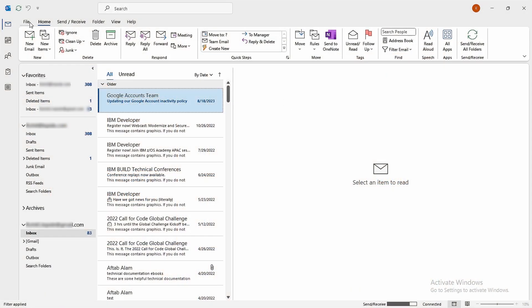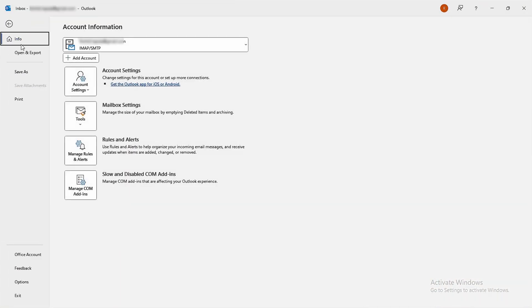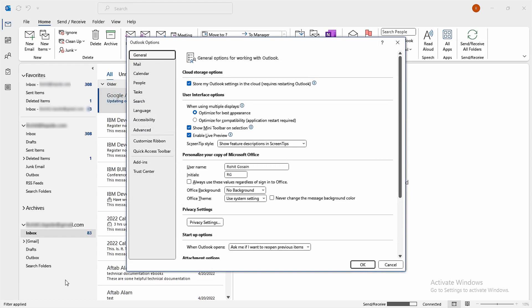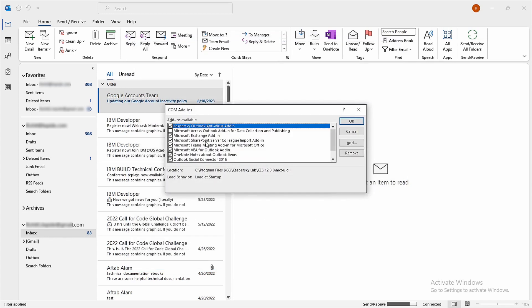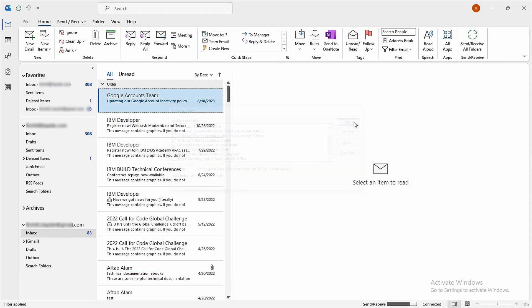Open Outlook and go to the file menu. Click Options, then go to Add-ins. Under Manage, choose Com Add-ins and click Go. Look through the list and uncheck the ones you don't need. Hit OK, and you're done.